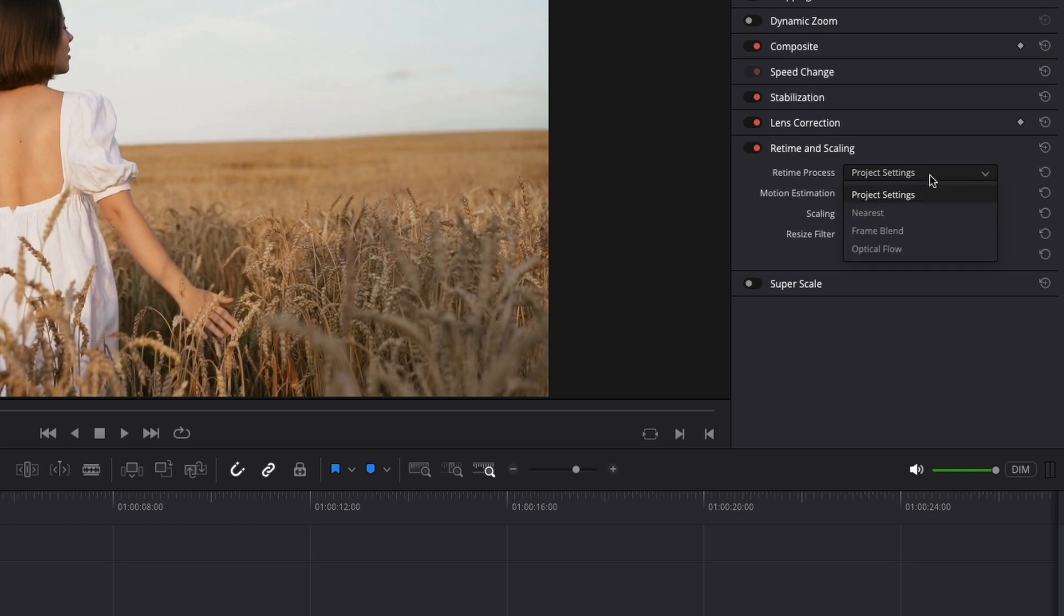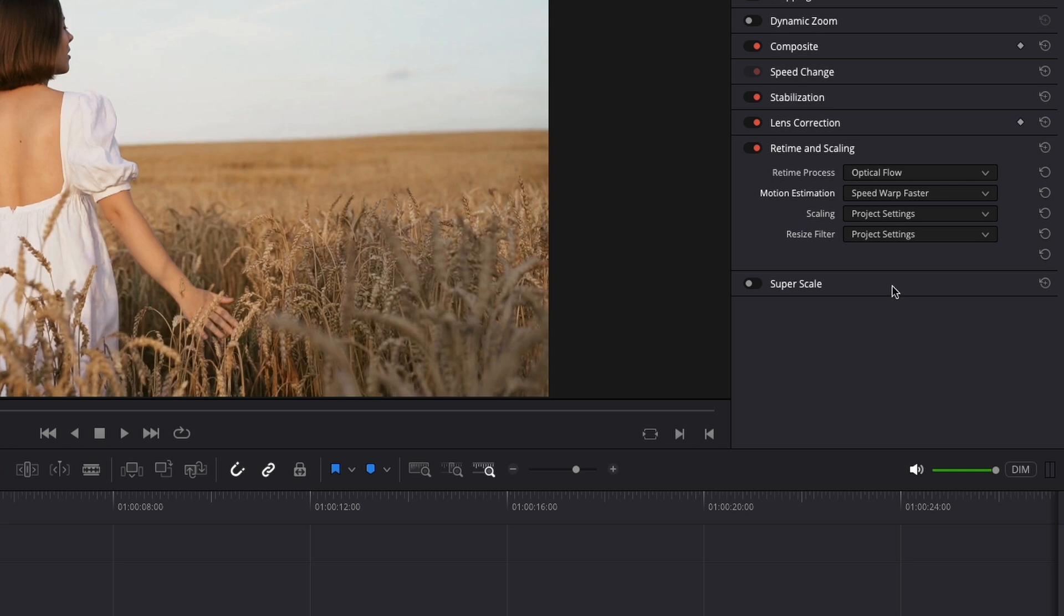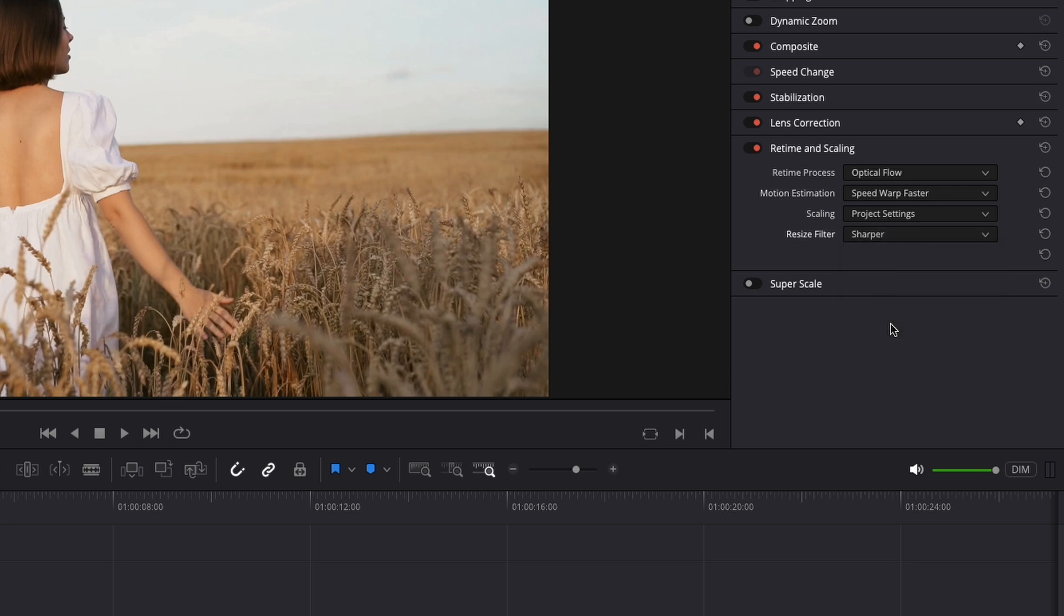For the retime process, I am going to choose optical flow. For the motion estimation, we are going to choose speed warp fast, but if you prefer you can choose better. This will take more time. For resize filter, choose sharpness and for scaling, project settings can stay.